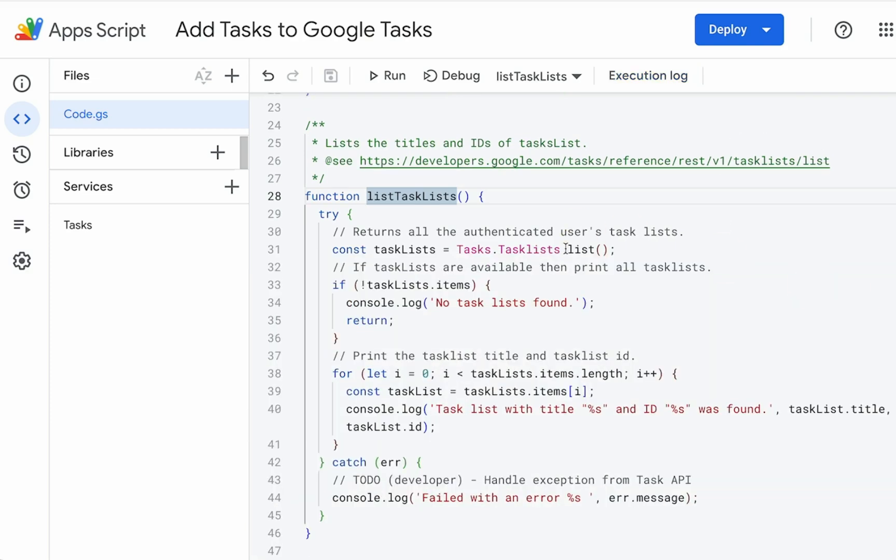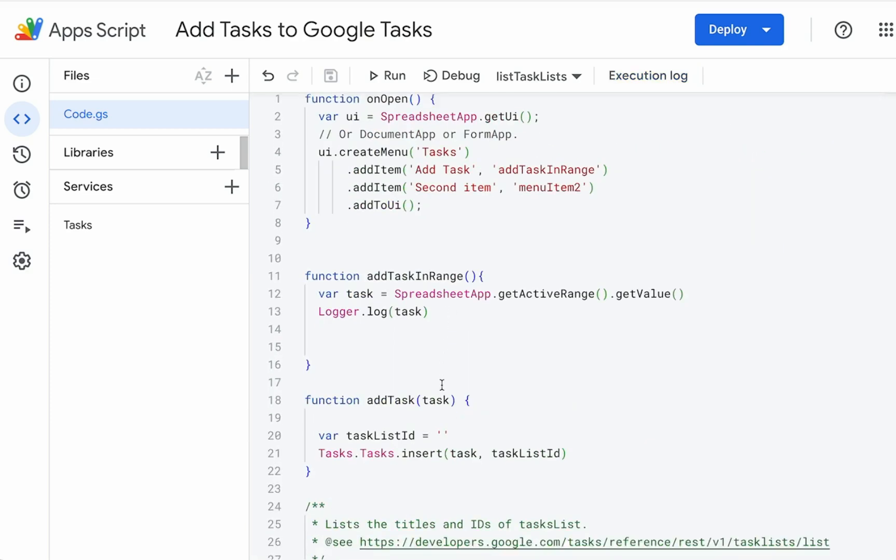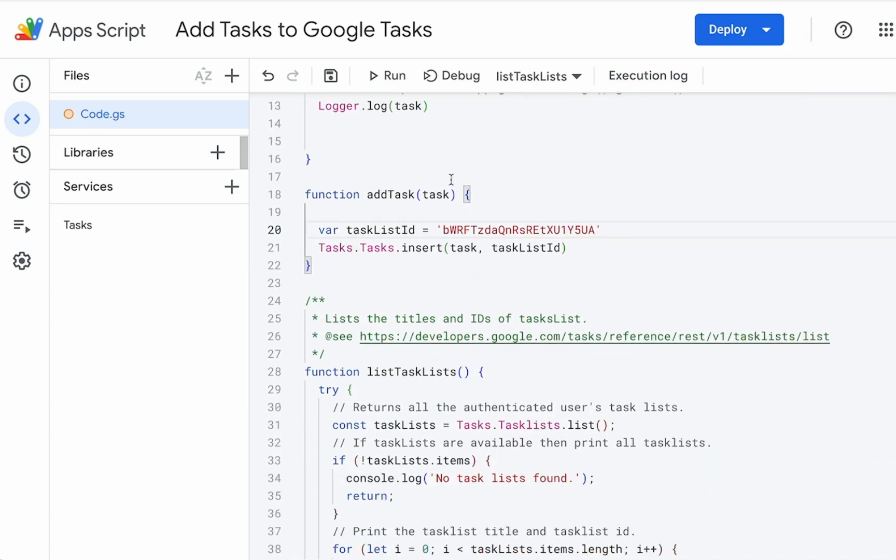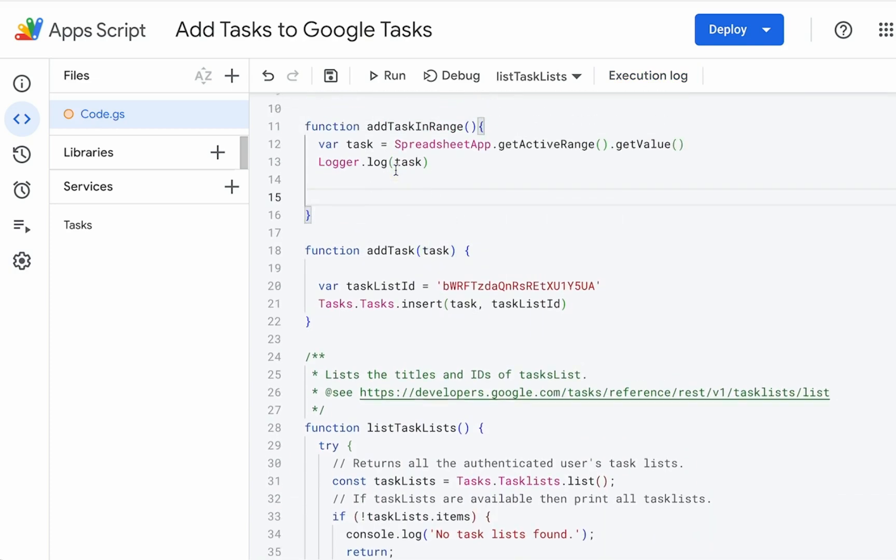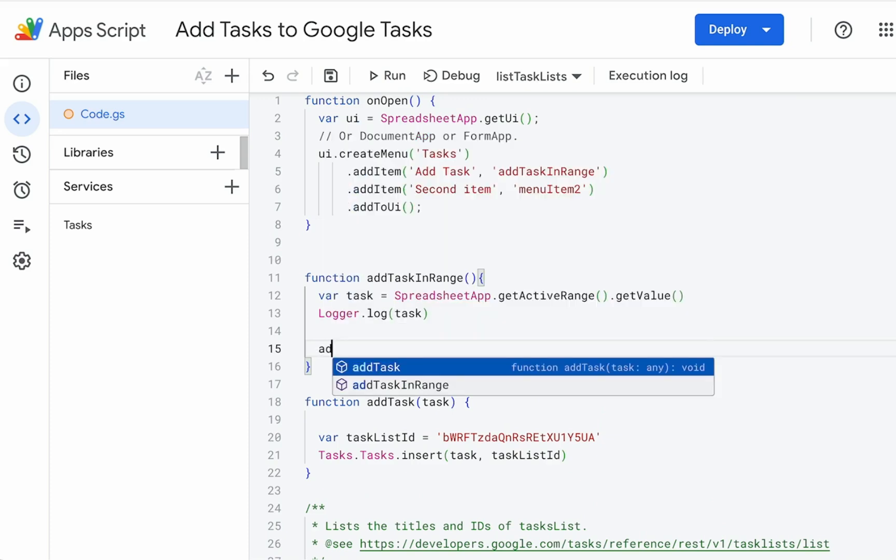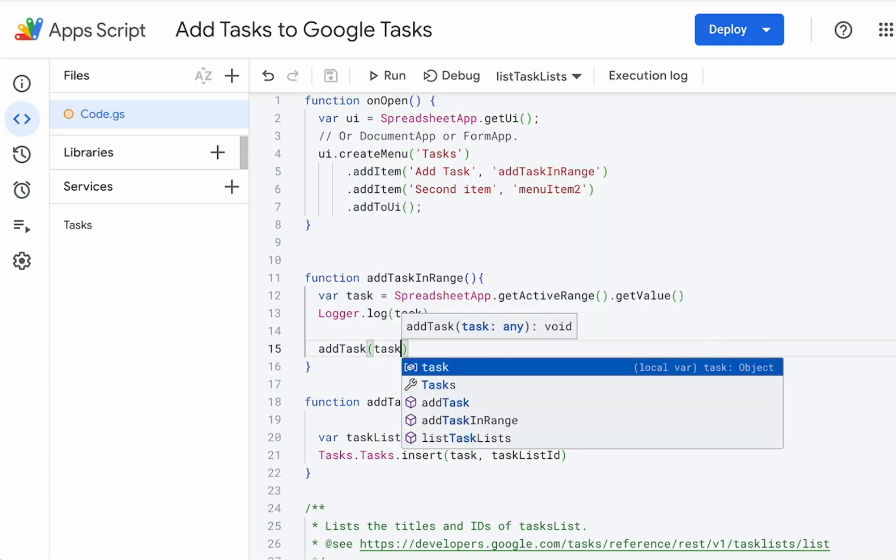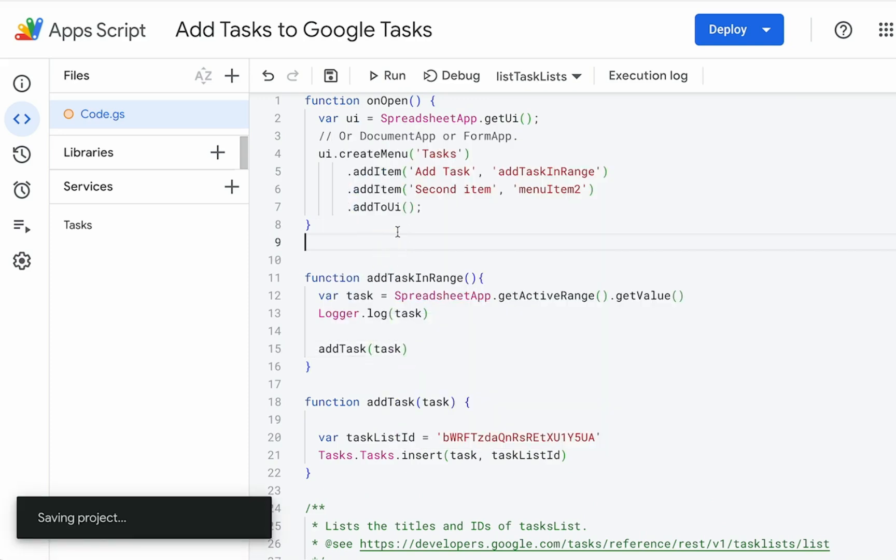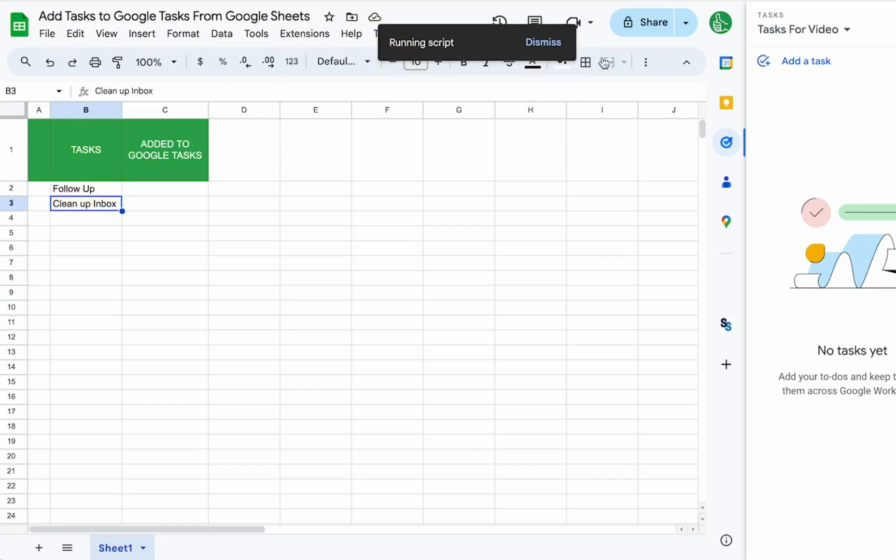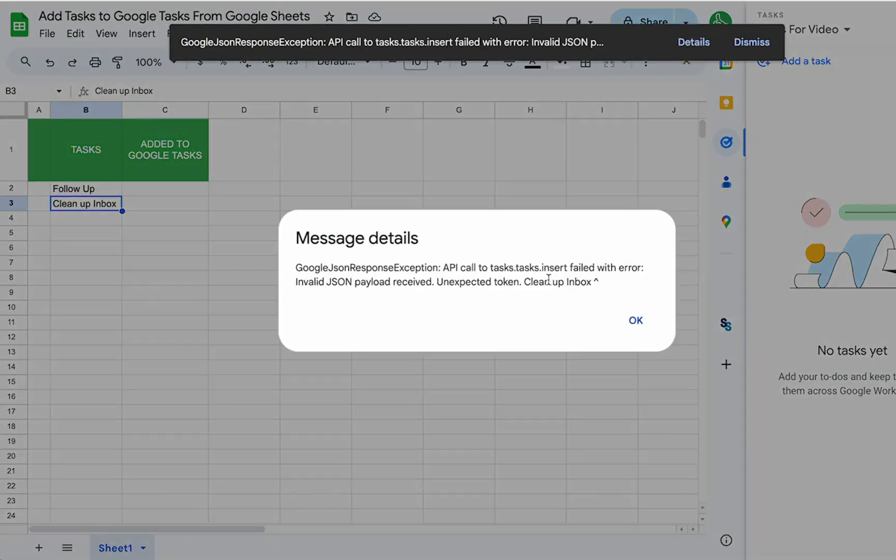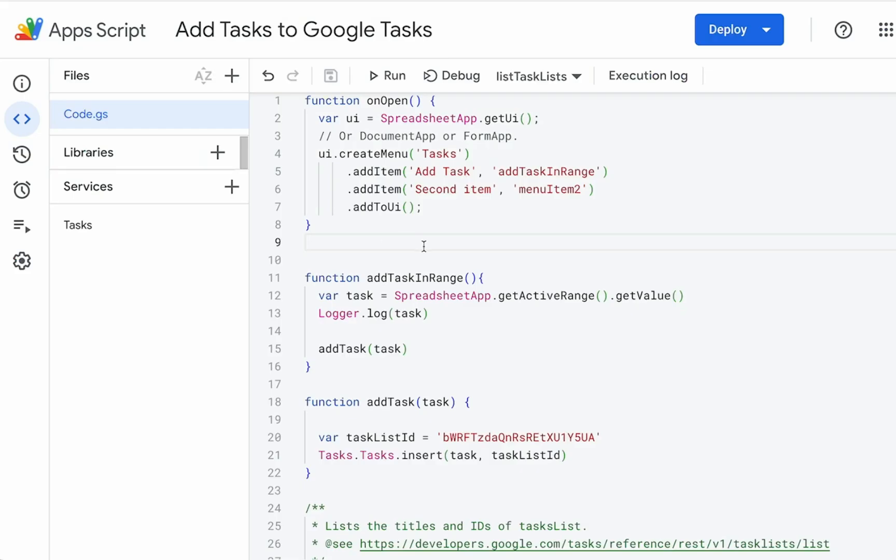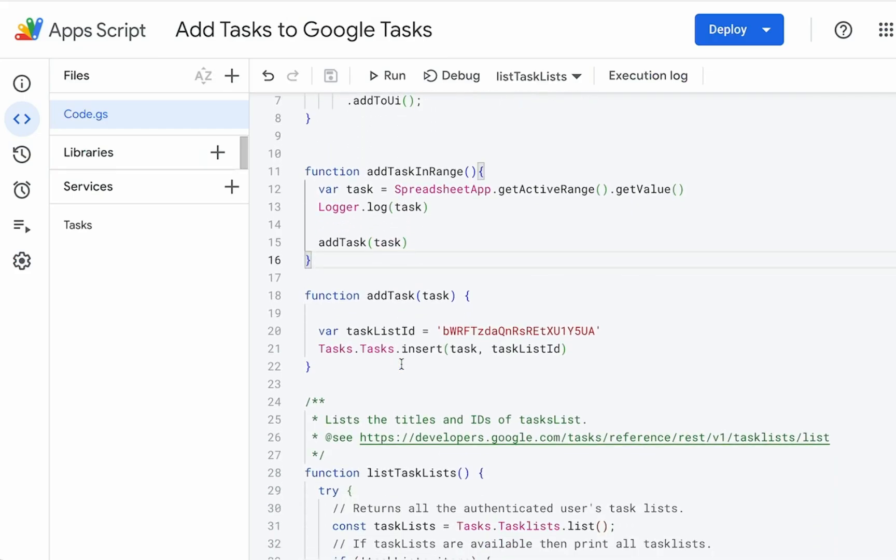So we're going to make this pretty simple. We're just going to add this ID here. And we have the task add task. So we just need to run our function add task with task. So now anytime we run this, let's say we want to clean up inbox, go up to tasks, add tasks, API to fail with error, invalid, JSON. Ah, that's because we actually did not do this appropriately.